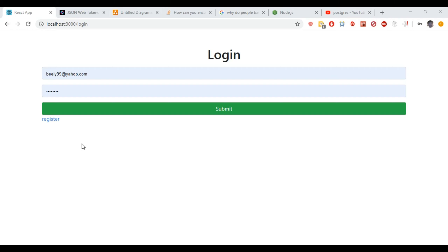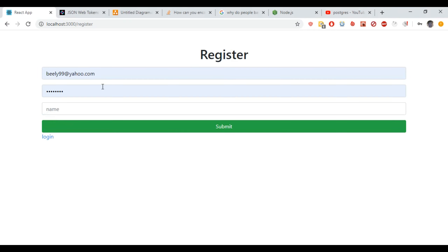Hey, this is Henry and welcome to today's tutorial. What we're going to be doing today is building a simple authentication and authorization system with JWT with the PERN stack. The PERN stack stands for Postgres, Express, React.js as our front-end, and Node.js as our back-end language. So let's just jump into this.